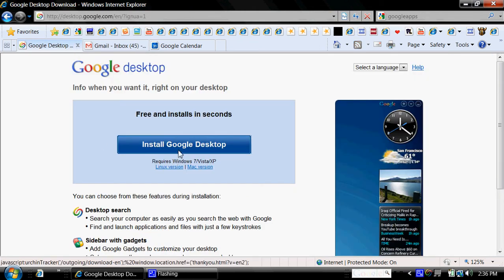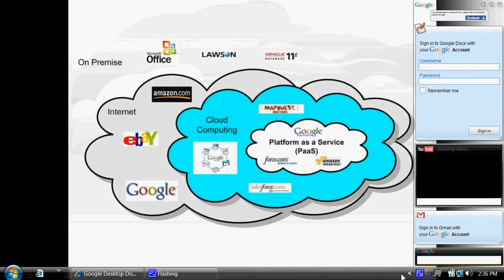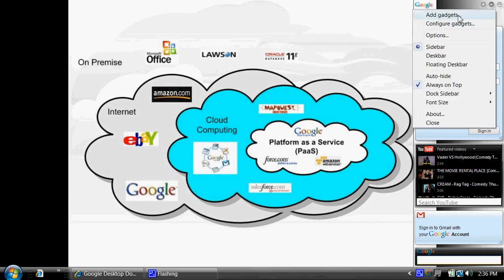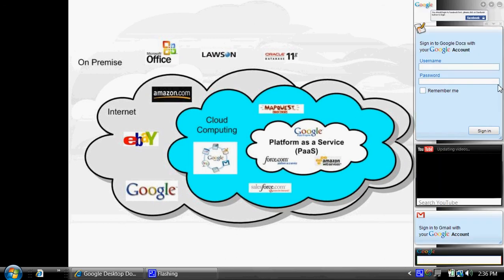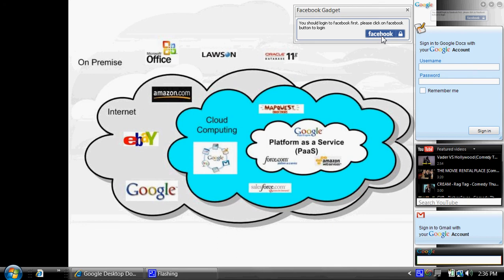Google even has a desktop that's available to use. You can install it — it's free and customizable. This right here is the Google desktop. From the desktop I can configure many, many things. I have the option to add gadgets or configure them. I can have it as a sidebar or a desk bar — pretty much anywhere I want it. Say for instance someone on Facebook — I have a Facebook gadget for that. My docs are available, also YouTube, Gmail, and even a nifty little search bar right down here.